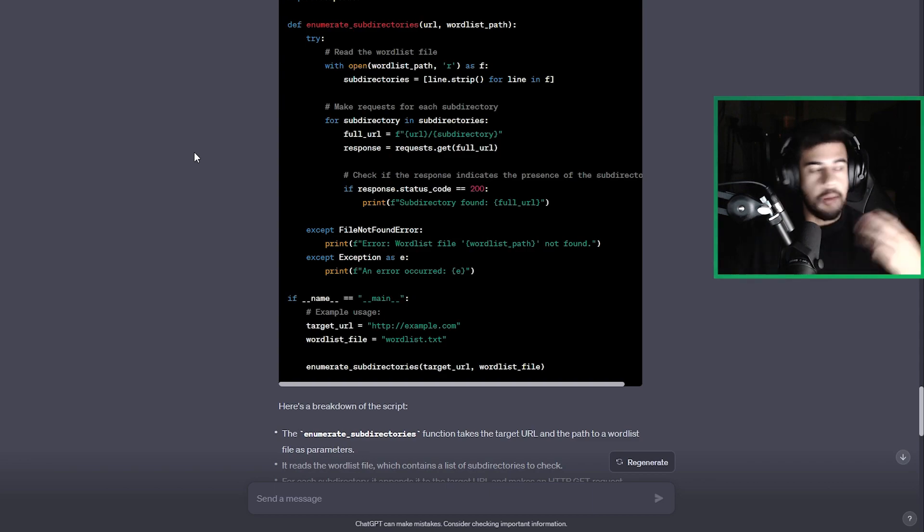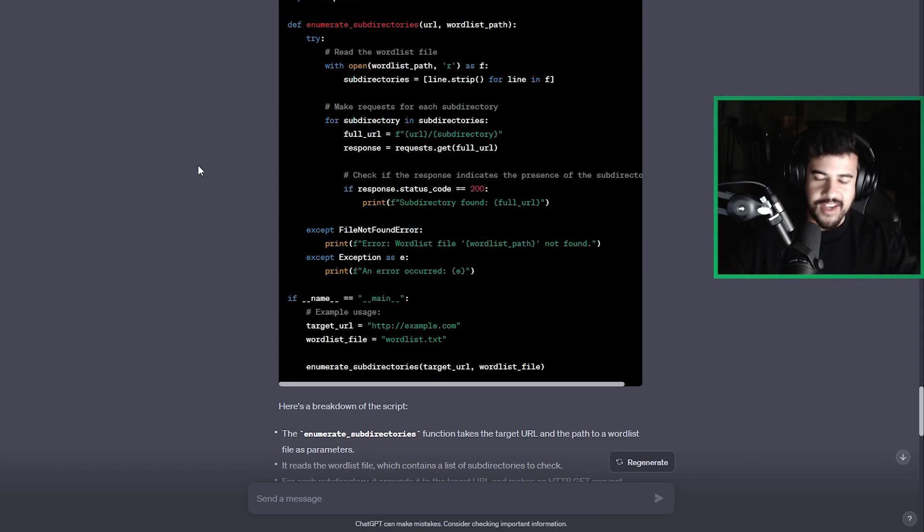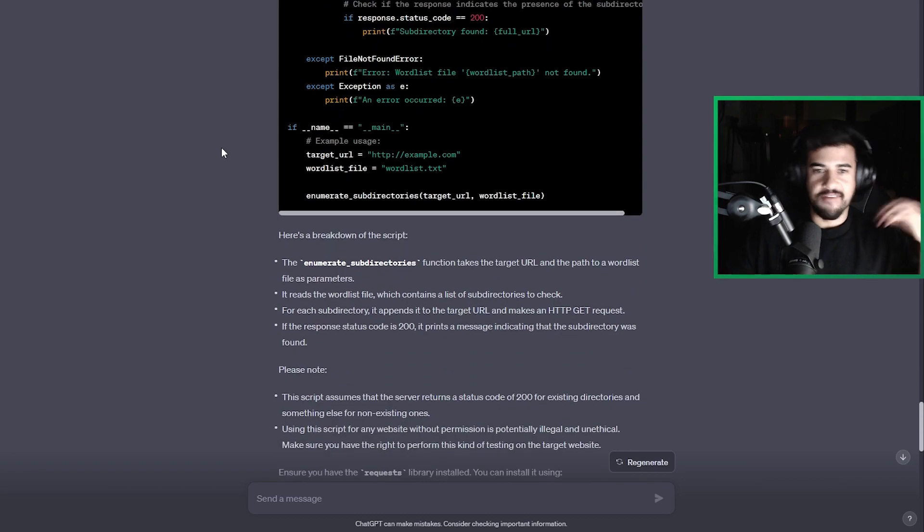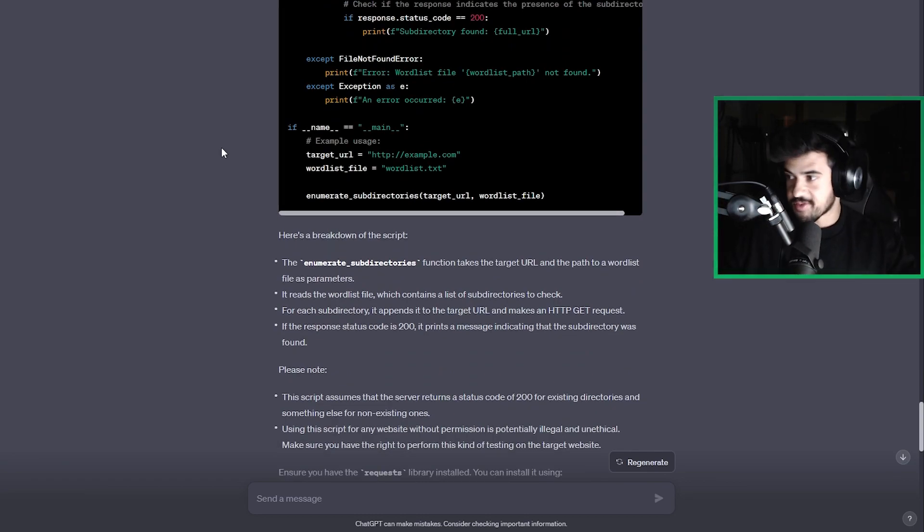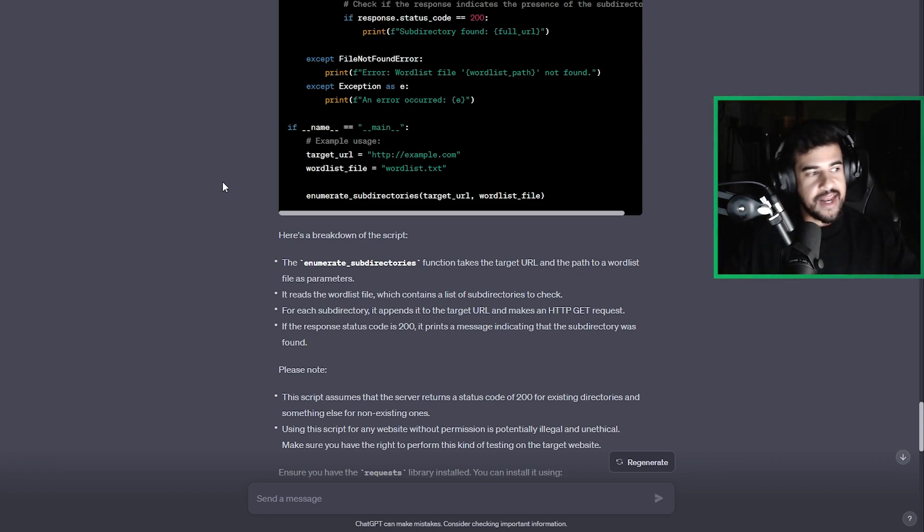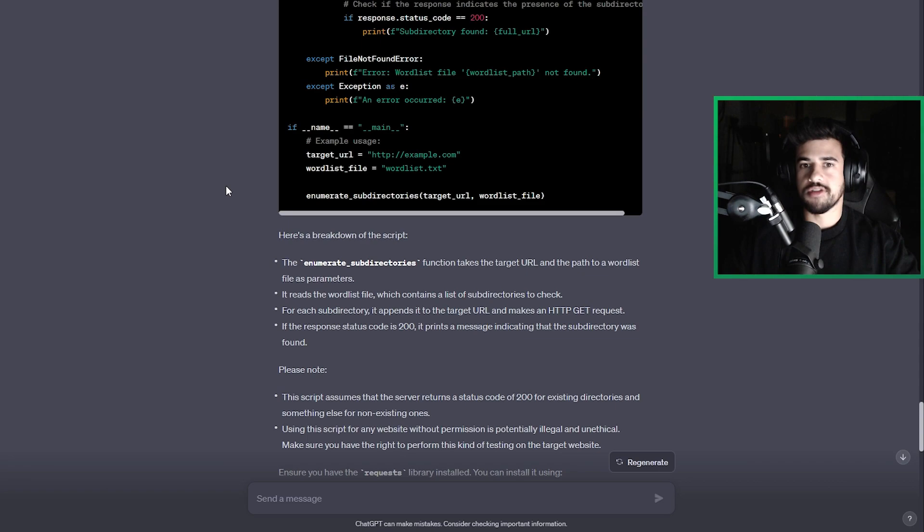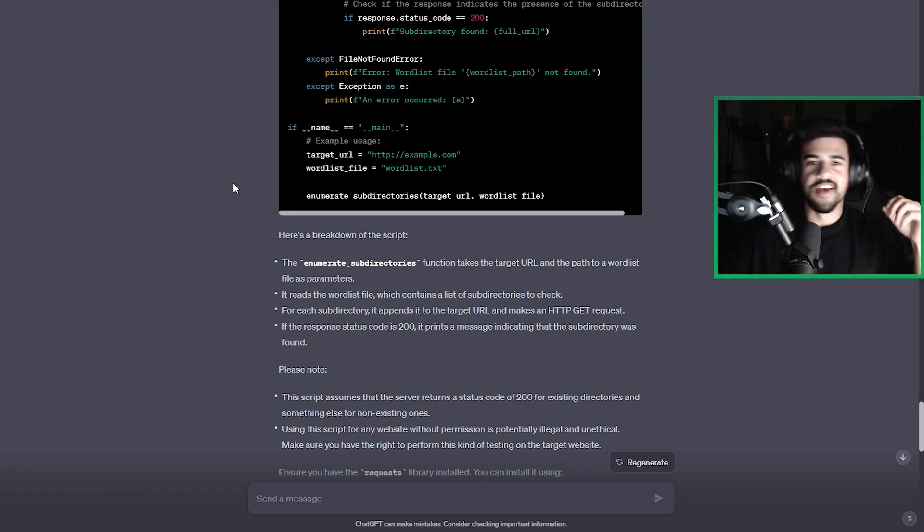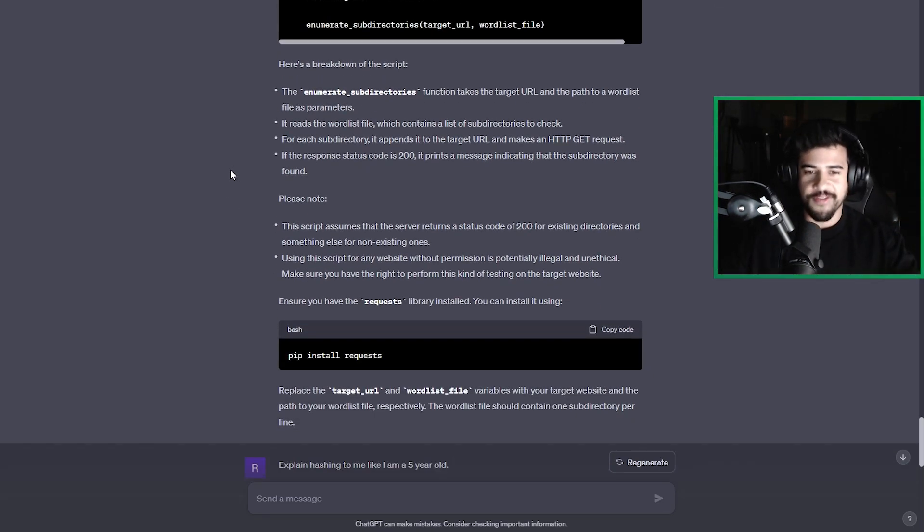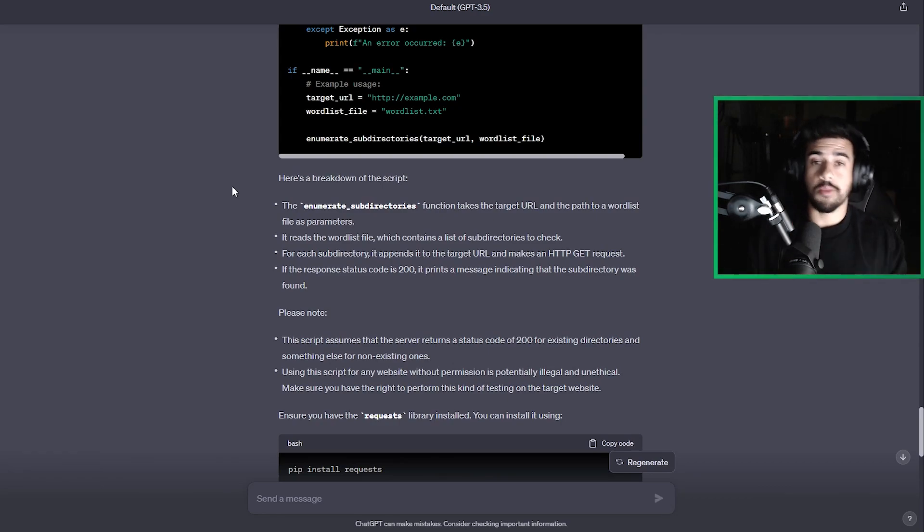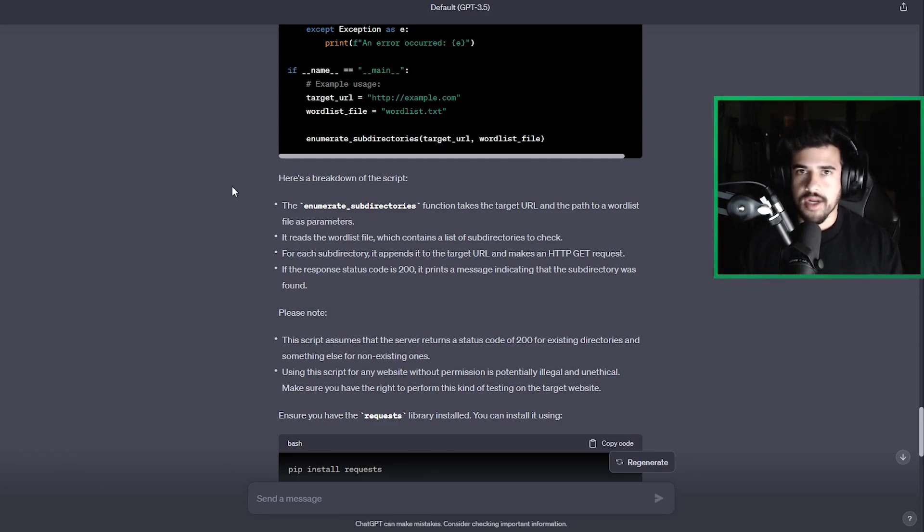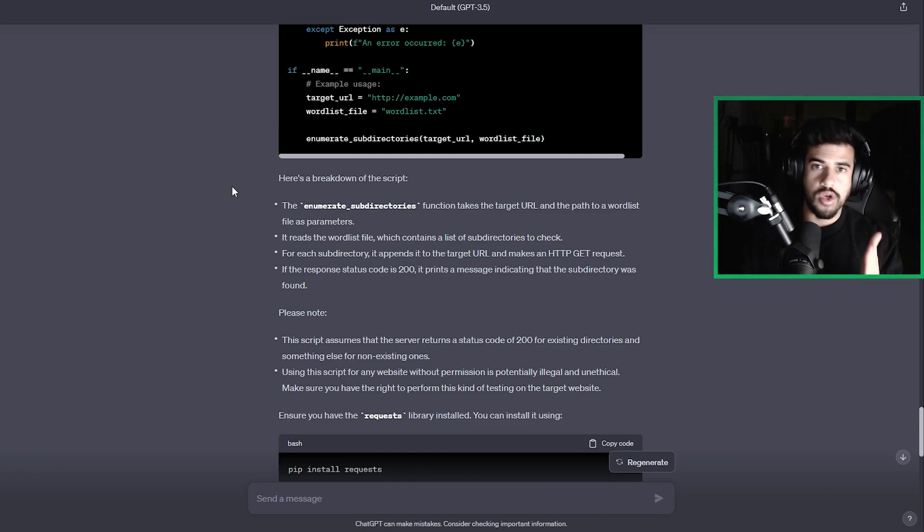So number three, and this is the one that my clients have been absolutely loving and feel free to steal this from me, use this as much as possible, take advantage of this third one. And that is using ChatGPT to explain concepts to you in cybersecurity, like you're a five-year-old. This is something that, especially if you're a complete beginner, you know, if you're someone that's coming from a non-technical background and you know, you don't have a background in IT or anything like that, this is going to be your bread and butter right here.